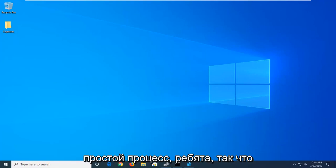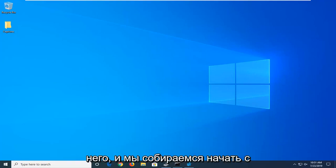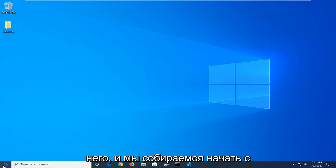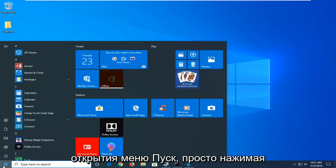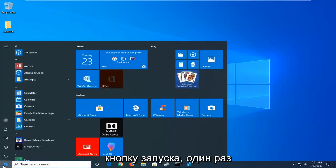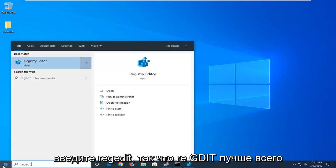This should hopefully be a pretty straightforward process. We're going to start by opening up the start menu, just clicking the start button one time. Type in regedit, r-e-g-e-d-i-t.